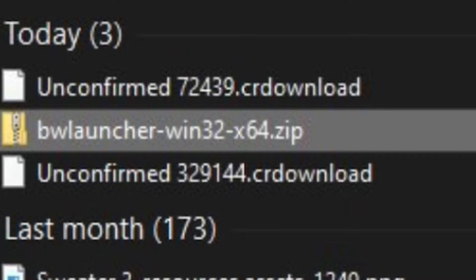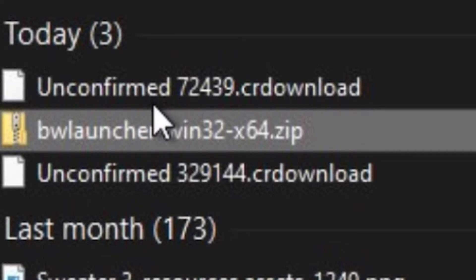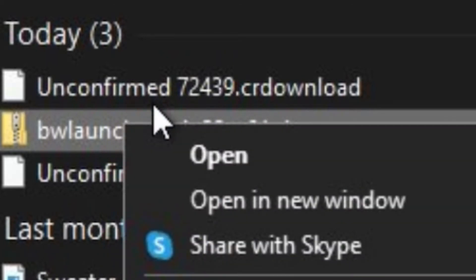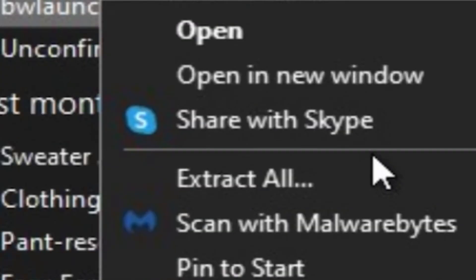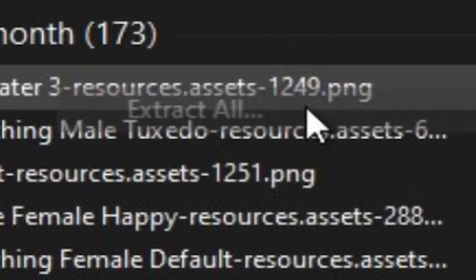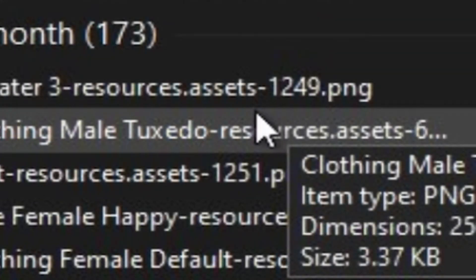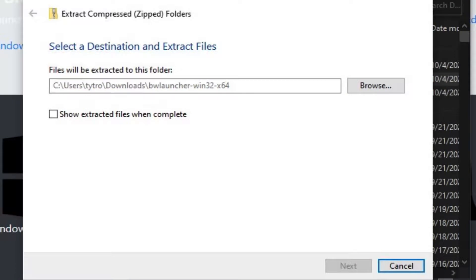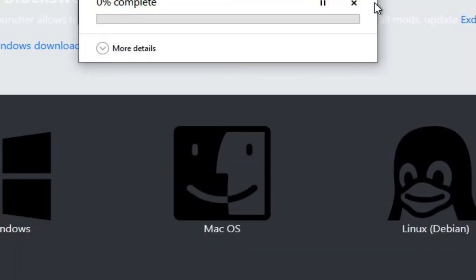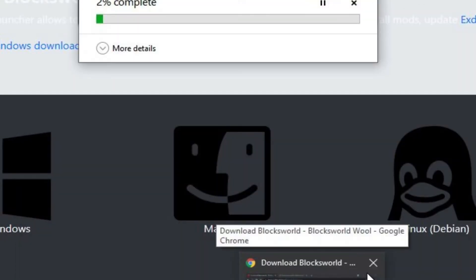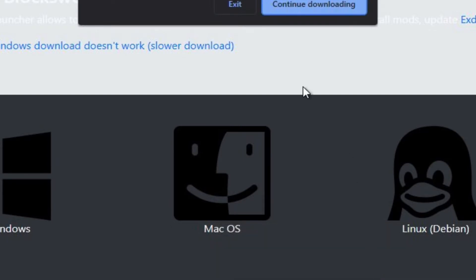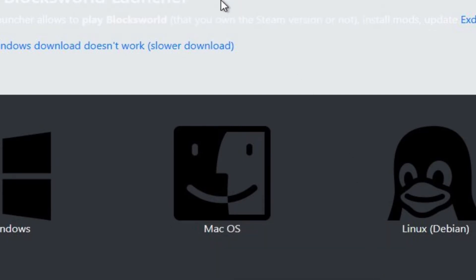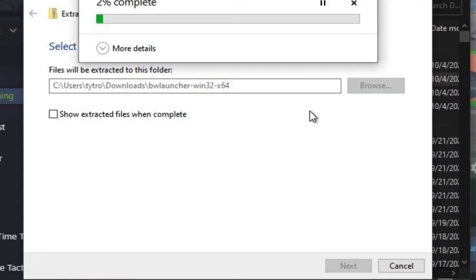When you click extract all, follow the steps. Once you open up extract all, click extract and wait for the bar to be finished, and we'll get right into the other steps.